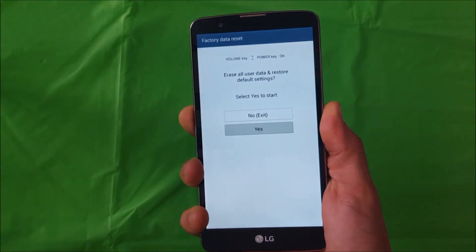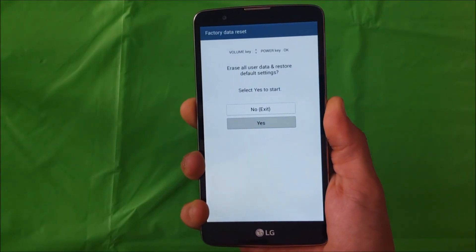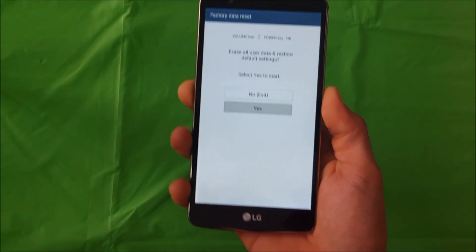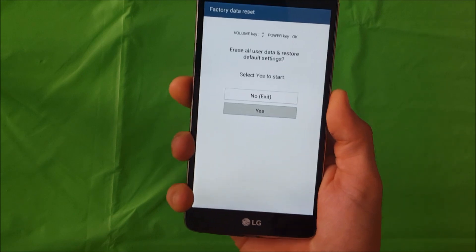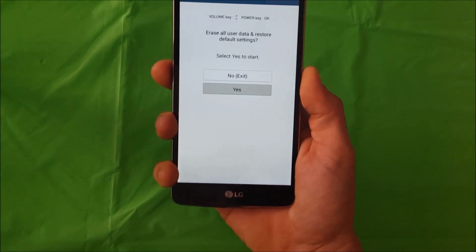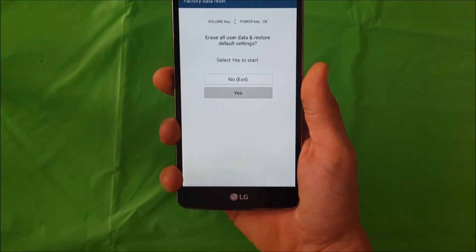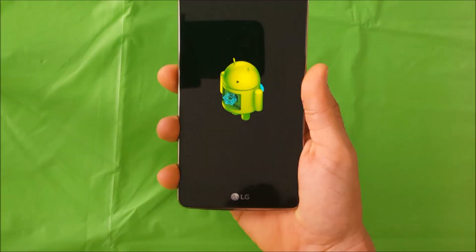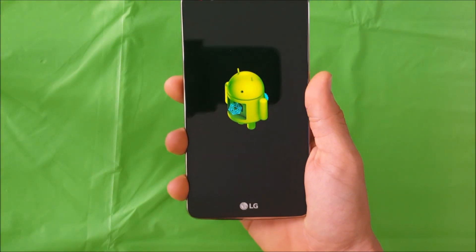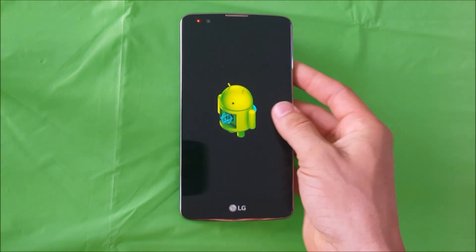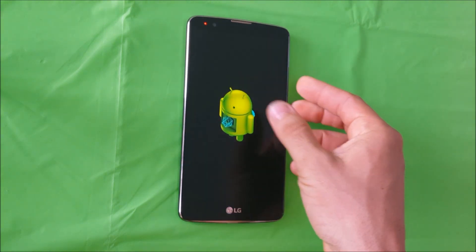Once you select the power button, the reset will begin.